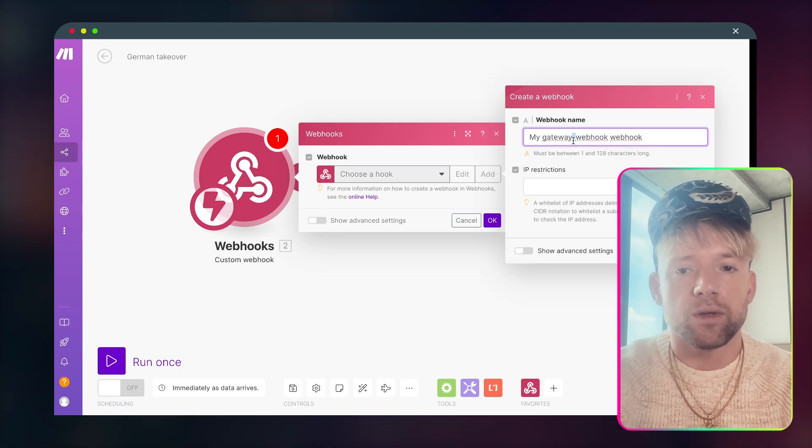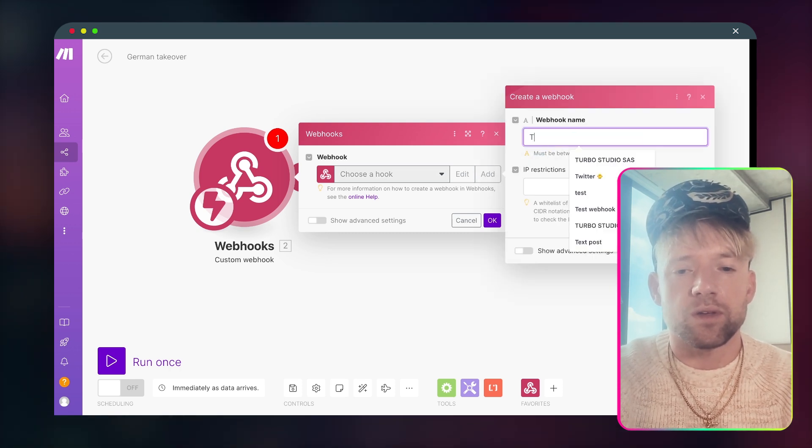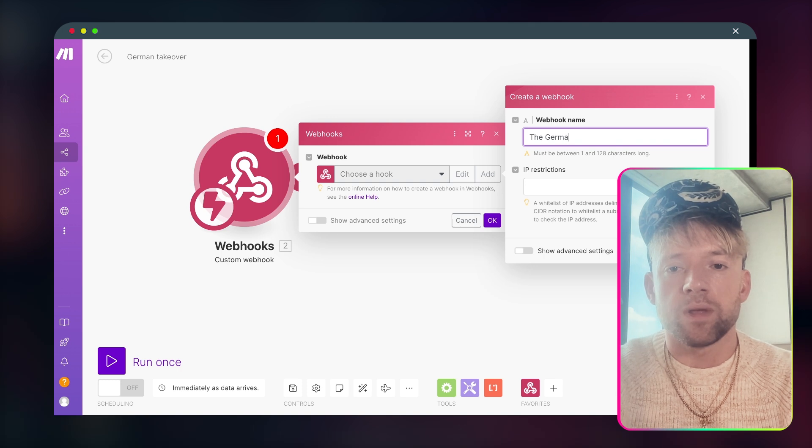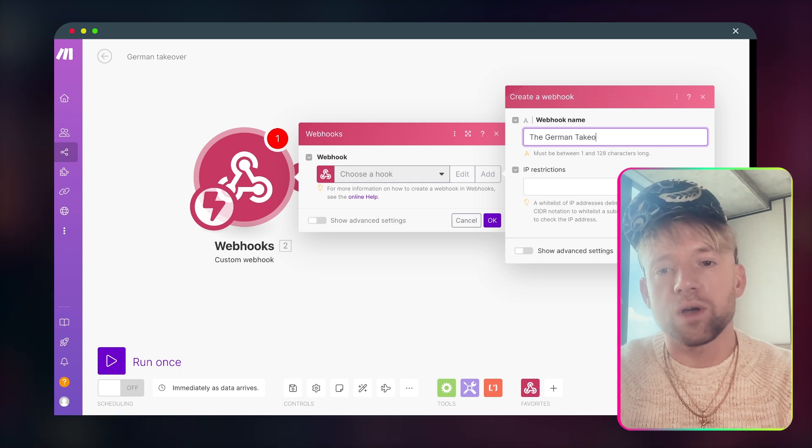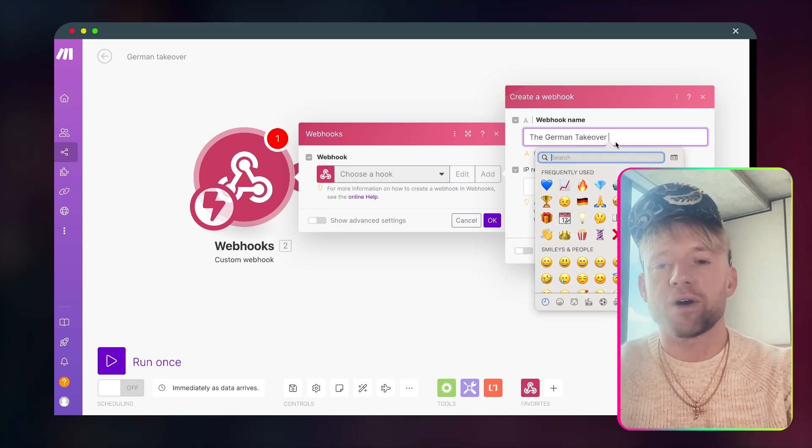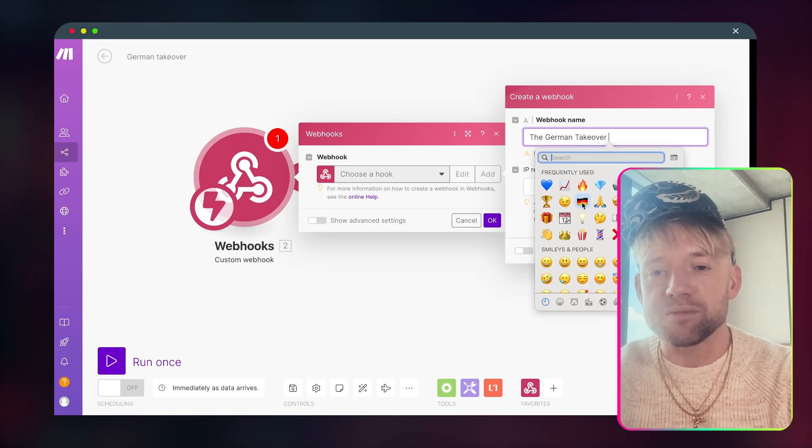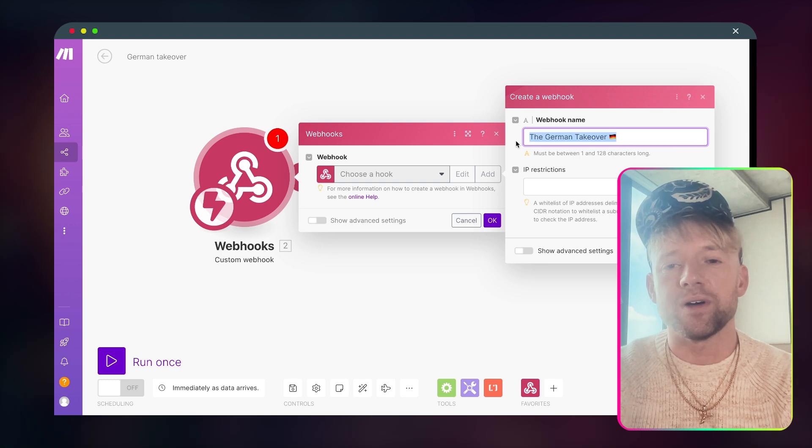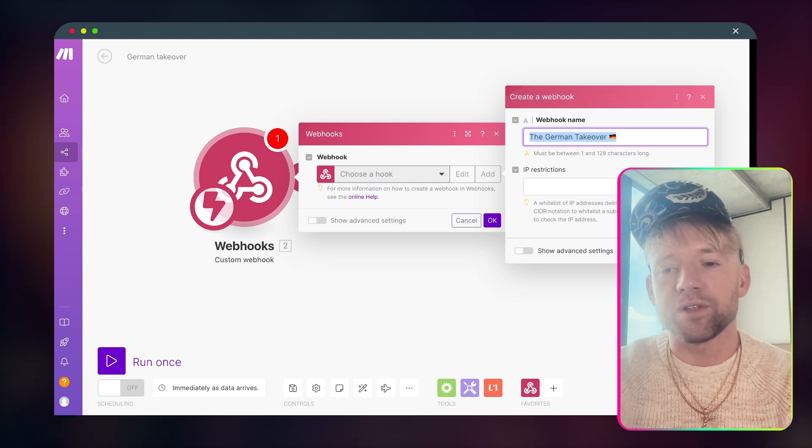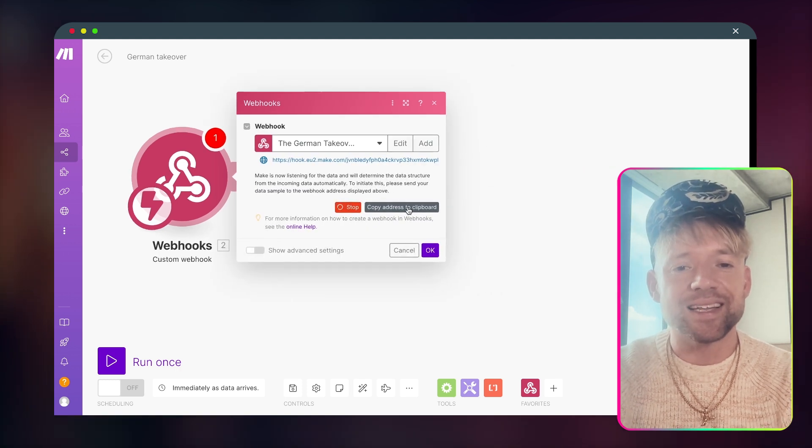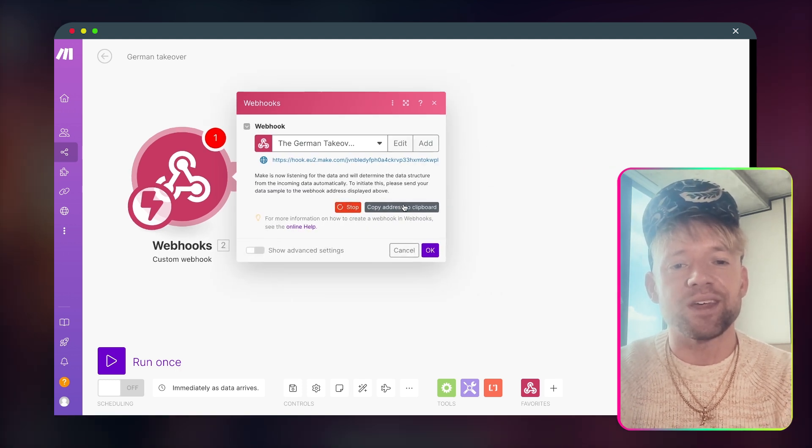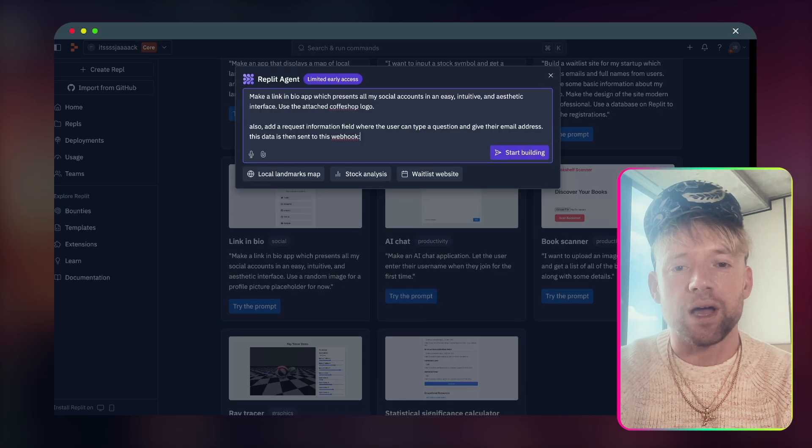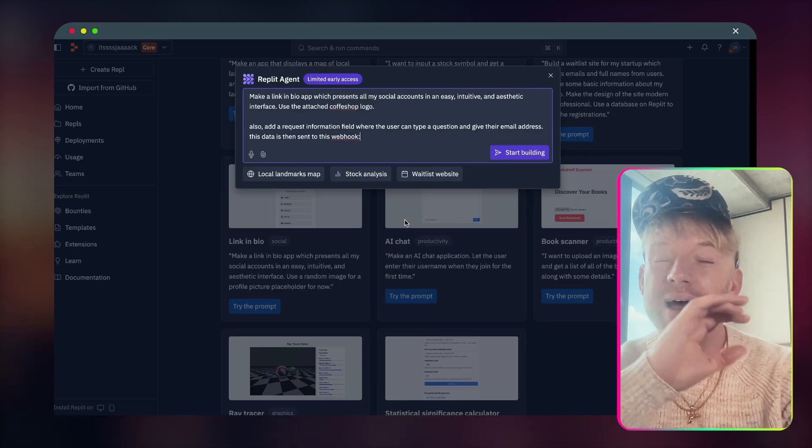This data is then sent to this webhook. Okay, and then we're going to head over to make.com. So make.com we basically get a new page, I'm going to open webhooks over here. I'm going to call this one custom webhook. Let's add a new webhook. I'm going to call this one the German takeover. And we're calling it a German takeover because I am in Frankfurt right now for the community meetup. And then we're going to copy this address to the clipboard and we come straight back over.